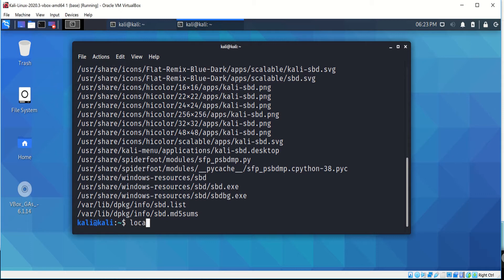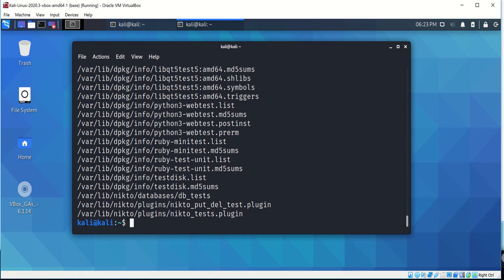Or locate test - it shows all the file paths that have test included inside the path or the name of the file you're trying to locate.